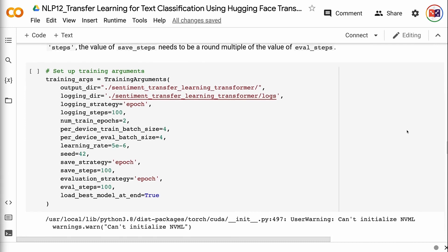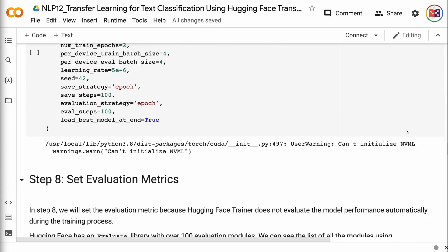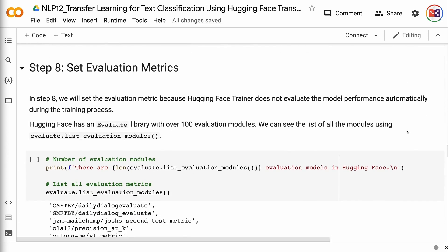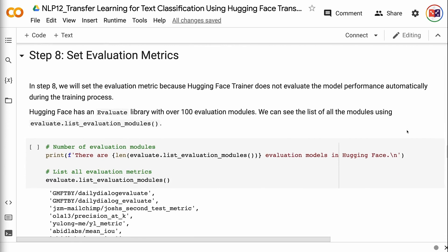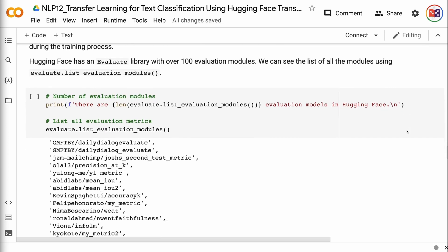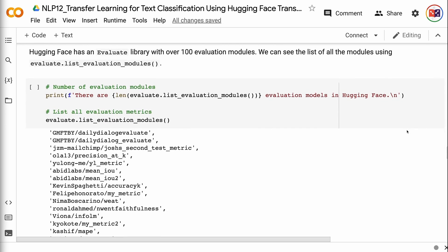In step 8, we will set the evaluation metric because HuggingFace Trainer does not evaluate model performance automatically during the training process. HuggingFace has an evaluate library with over 100 evaluation modules. We can see the list of all modules using evaluate.list_evaluation_modules. Since our dataset is highly balanced, we will use accuracy as the evaluation metric, loaded using evaluate.load. After getting predictions from the model, the metric is computed using metric.compute.